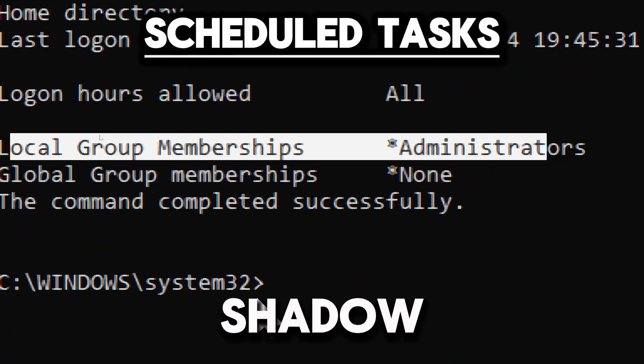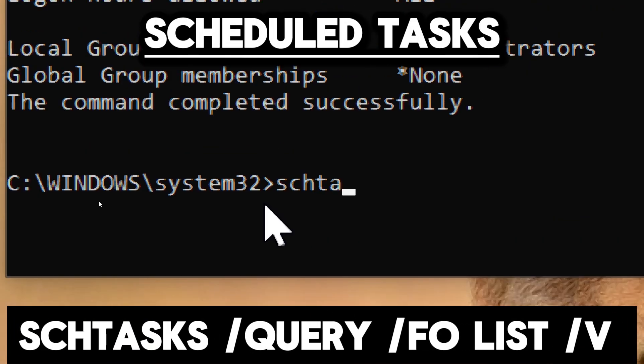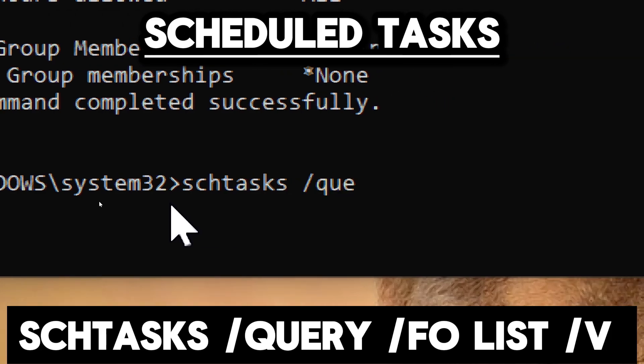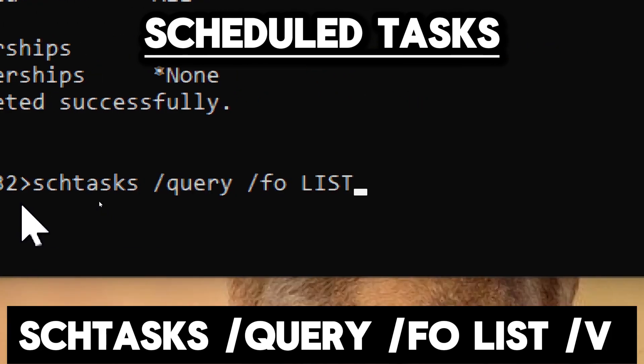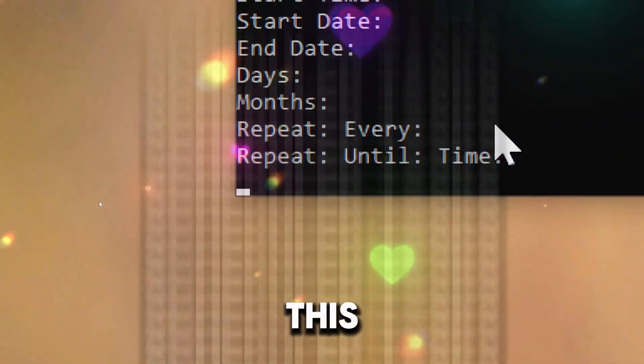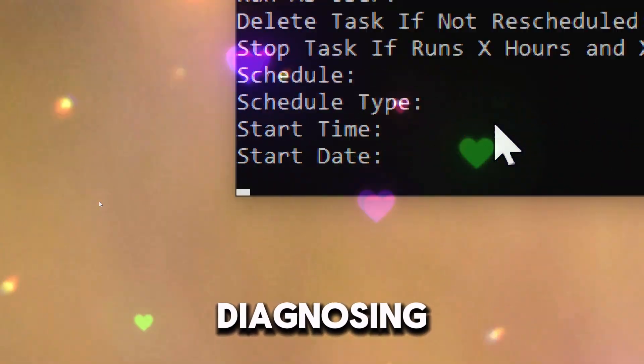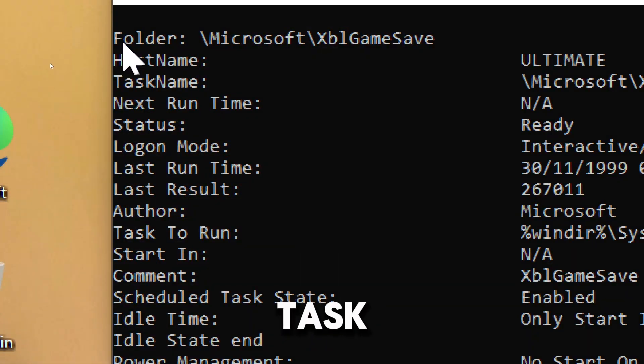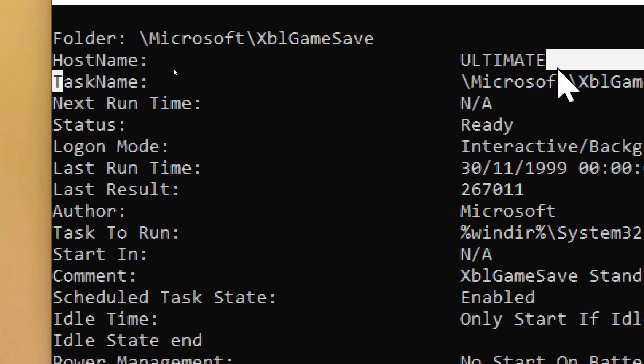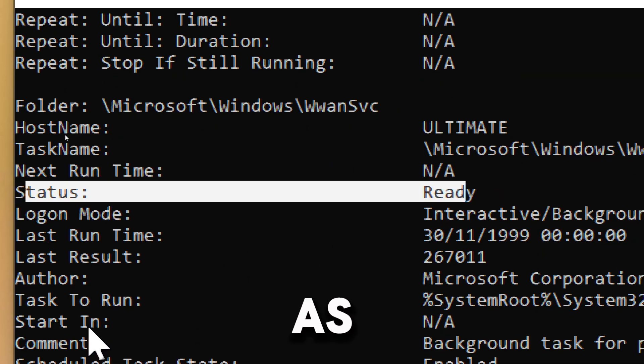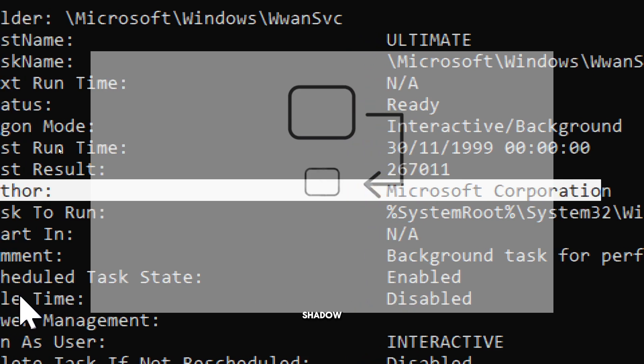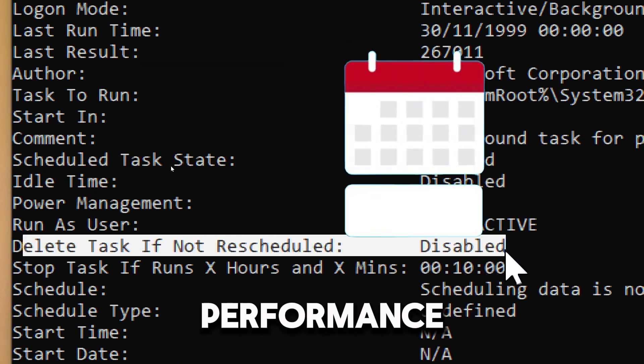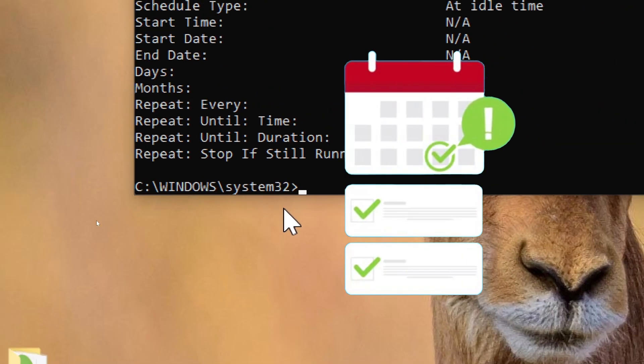To audit scheduled tasks, type schtasks /query /fo list /v. This command assists in diagnosing and resolving issues related to scheduled tasks, such as tasks that fail to run or run at unexpected times or do not perform as intended. It also identifies scheduled tasks that might be impacting system performance, allowing for optimization or rescheduling.